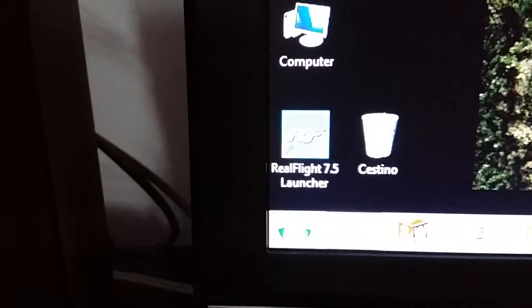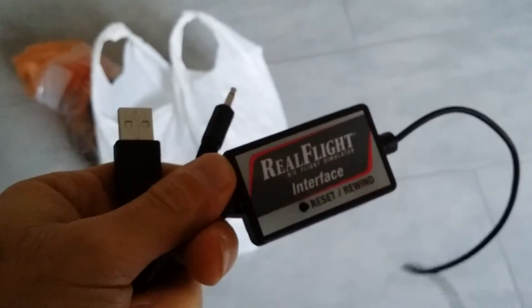Hi guys, today I will show you how to connect your MZ24 from Grubner to RealFlight 7.5 using the Interlink interface, which comes with this plug.